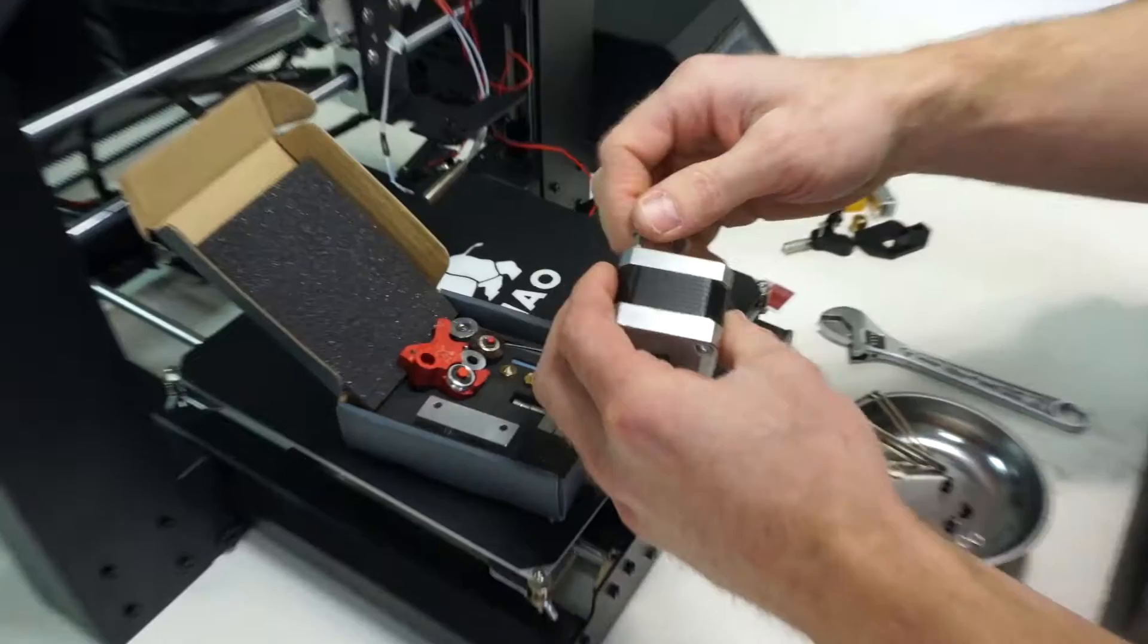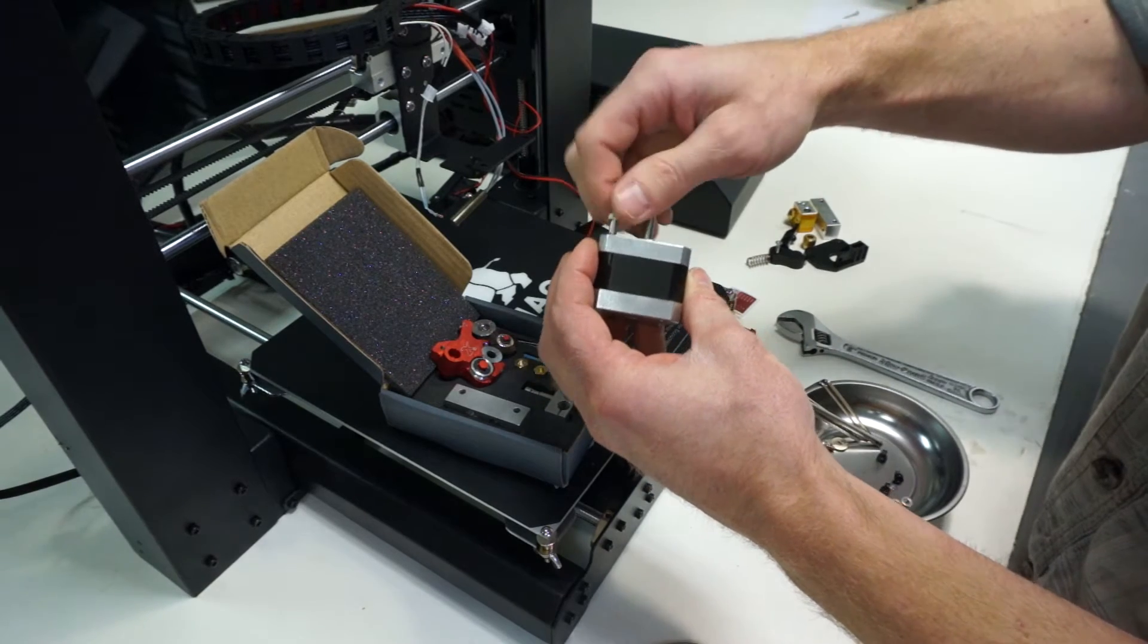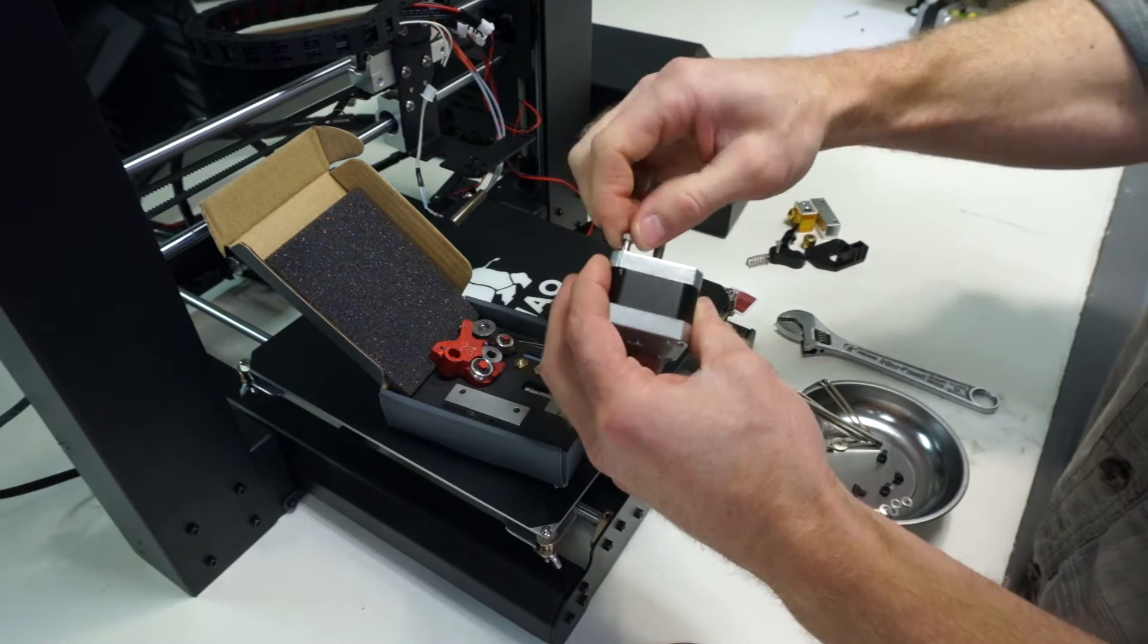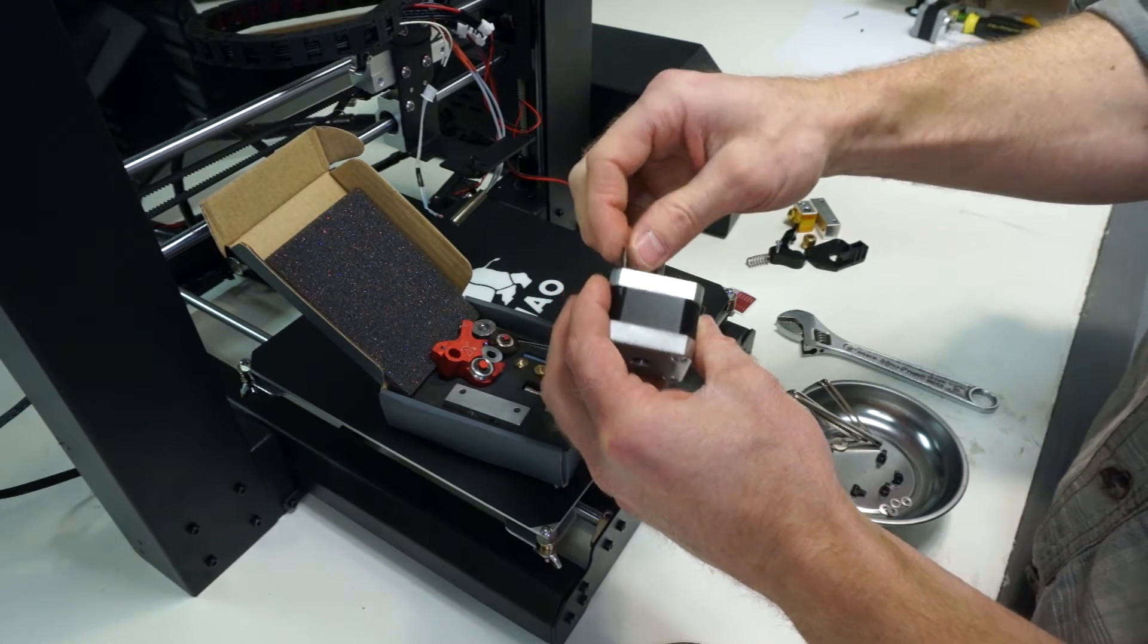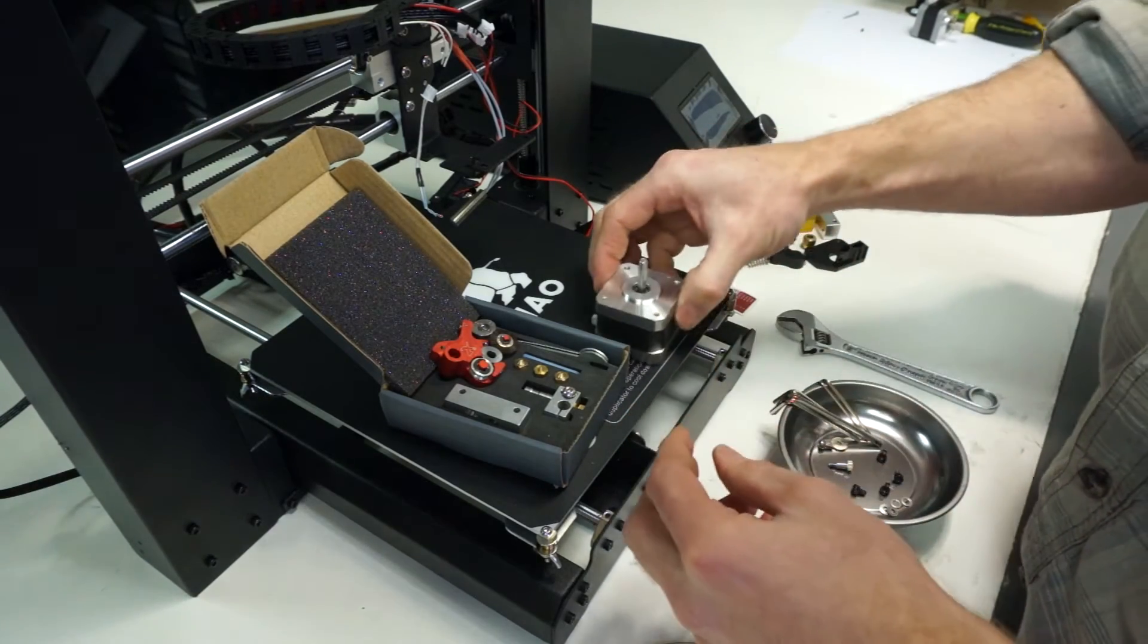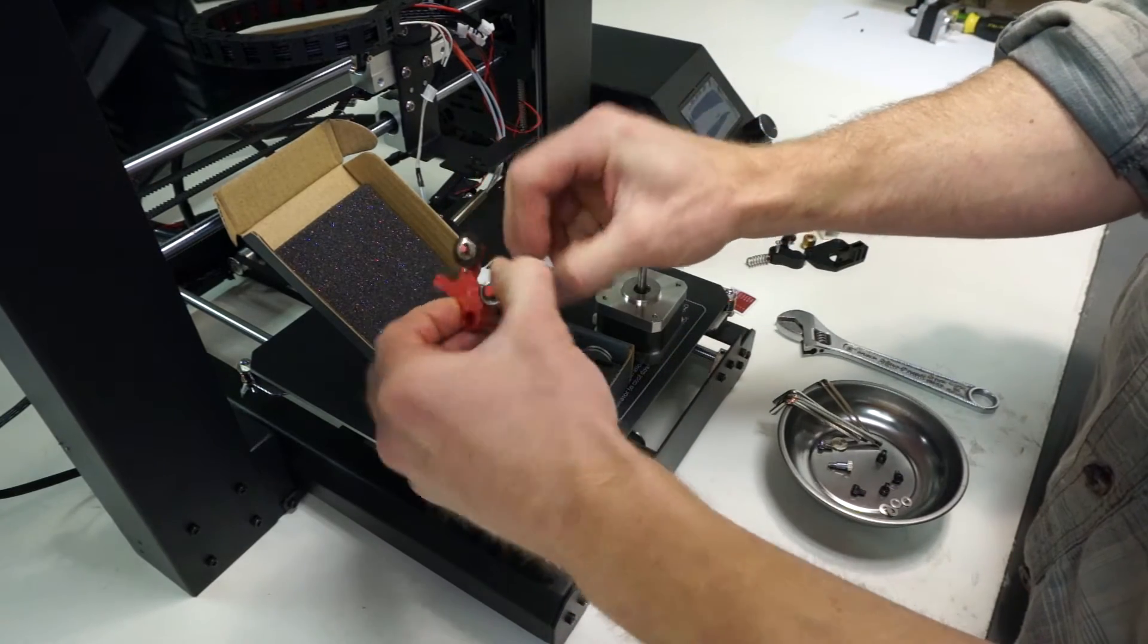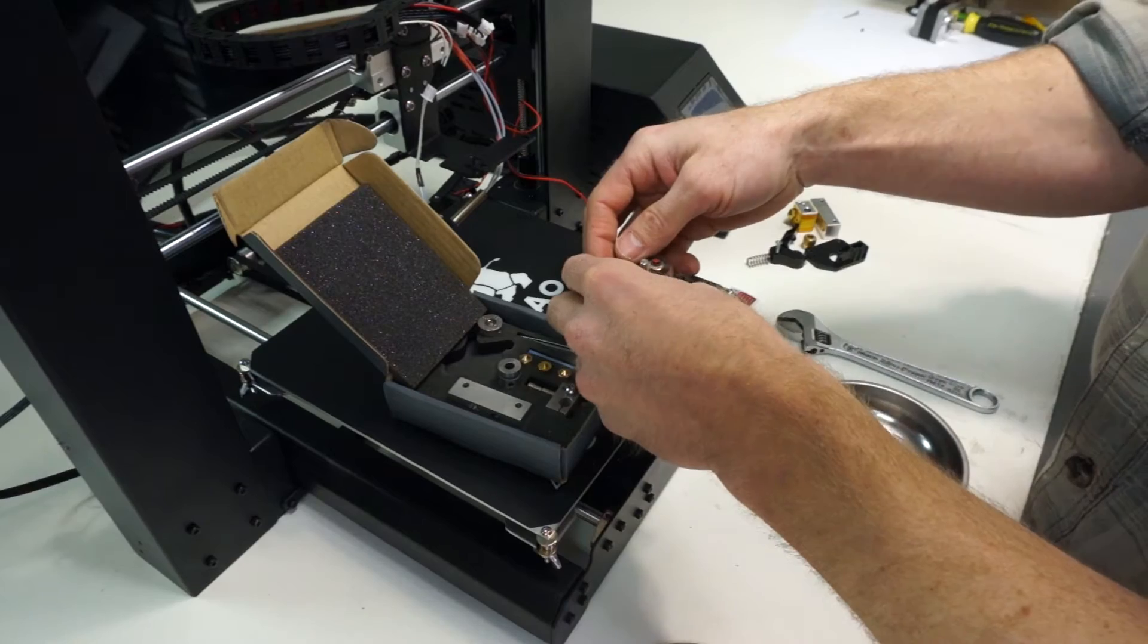But if the screws that hold the motor together are too long, there might not be enough available thread for that shoulder screw. In that case, you can go back to the website and see pictures of replacing the two top screws in the motor by removing them and putting a washer that's included in the kit underneath each of those screws to increase the amount of thread length that's available.